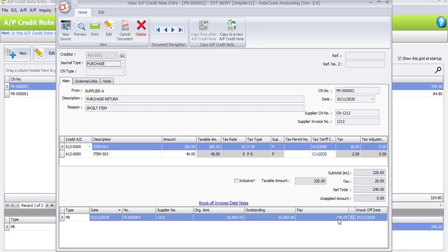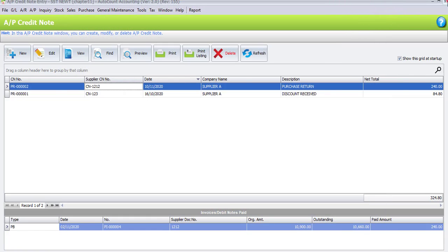If you double-click or click View, you'll see this return transaction has been knocked off with RM240 from the selected stock items. If you don't transfer the document and record it as a separate transaction, this amount will not be knocked off, and when you generate your SST processor later, the system will capture it as an unapplied amount because the return has not been knocked off. Be careful when doing sales credit notes or purchase returns.